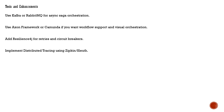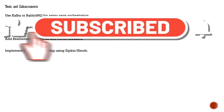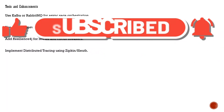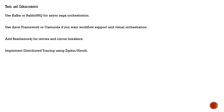For tools and enhancements: you can use Kafka for orchestration and event-driven architecture, as it's the most reliable way to publish events — RabbitMQ is another option. You can use the Axon framework or Camunda where a workflow or BPM process is needed. Resilience4J can be used to implement a circuit breaker design pattern and retry mechanisms. For distributed transaction tracing, you can use Zipkin or Sleuth.